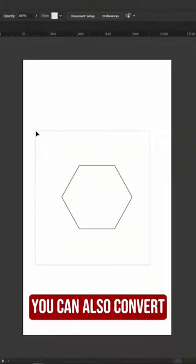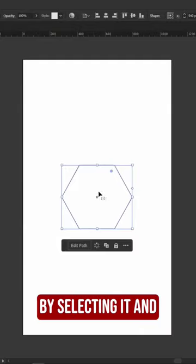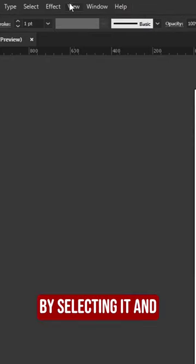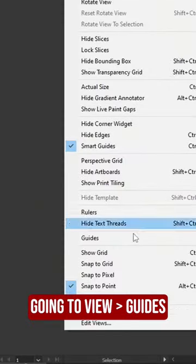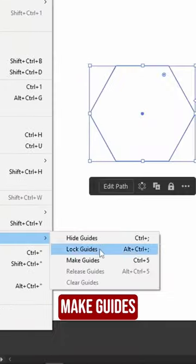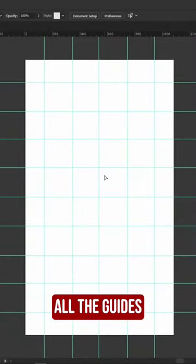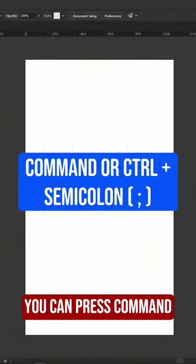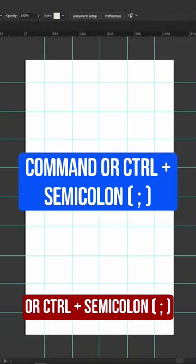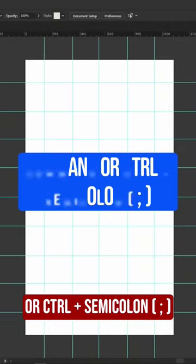You can also convert any shape into a guide by selecting it and going to View, Guides, Make Guides. To hide or show all the guides, you can press Command or Control plus semicolon.